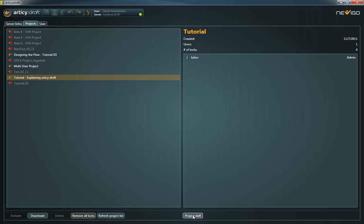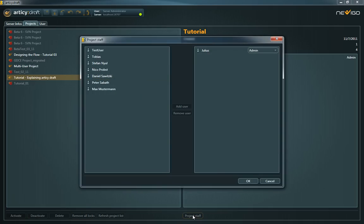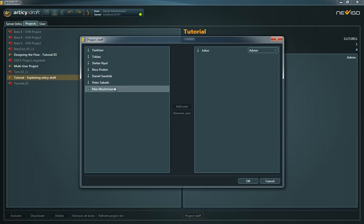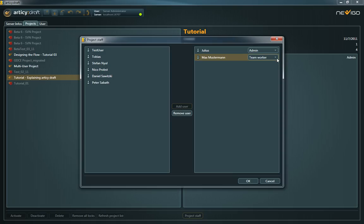Clicking on Project Staff lets you assign users to the currently selected project. You can also change the role in the project or remove them again if they don't work on the project anymore.